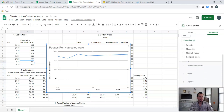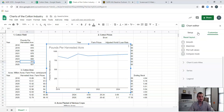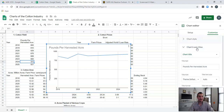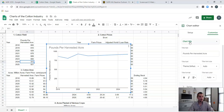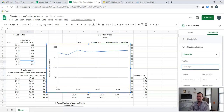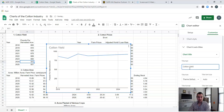Where we're going to be working heavily is in Chart and Axis Titles. So we're going to first change our chart title. Maybe we're not going to call it 'Pounds Per Harvested Acre' — instead we're going to put something like 'Cotton Yield Per Acre.' So now we can change our chart title right here to say that.